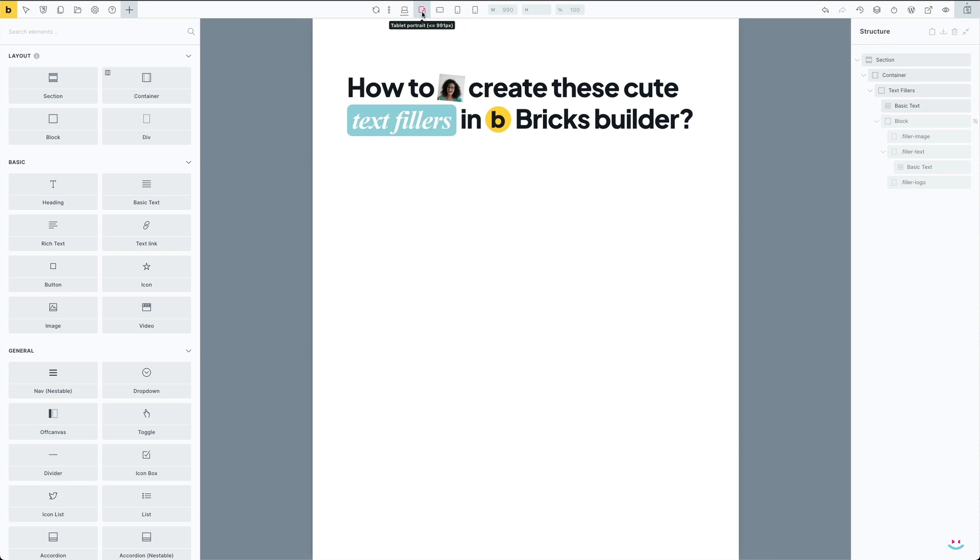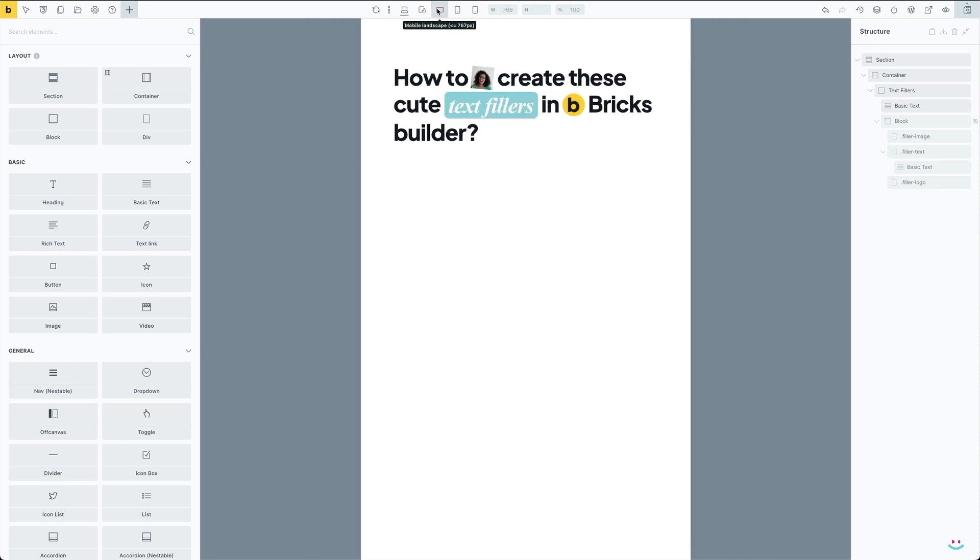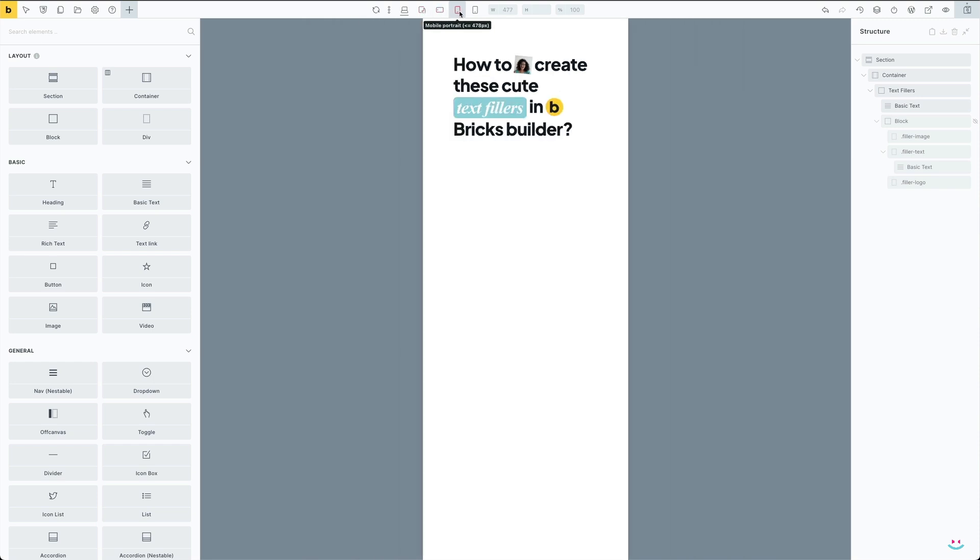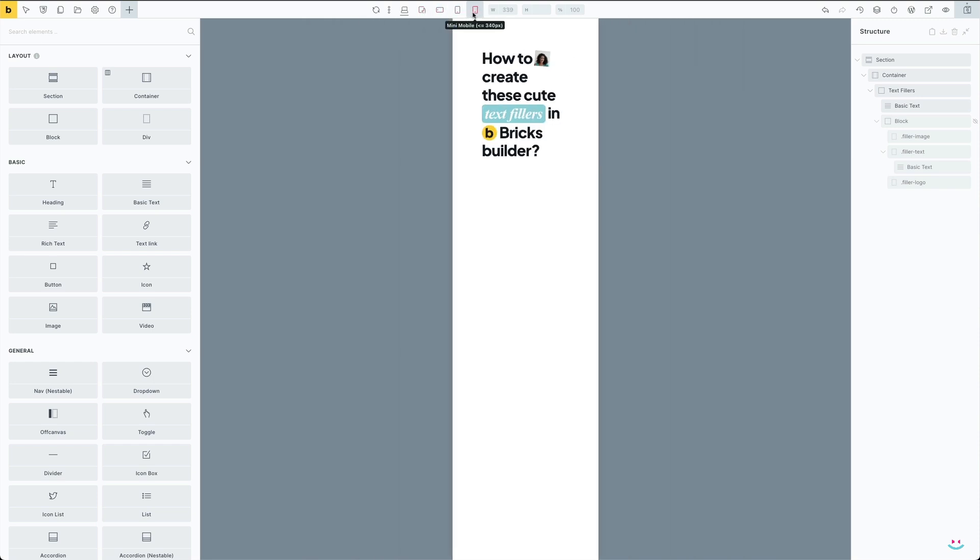You could even deploy before and after pseudo elements for additional effects if you like. Feel free to experiment; I'm sure you'll come up with something nice and cool.